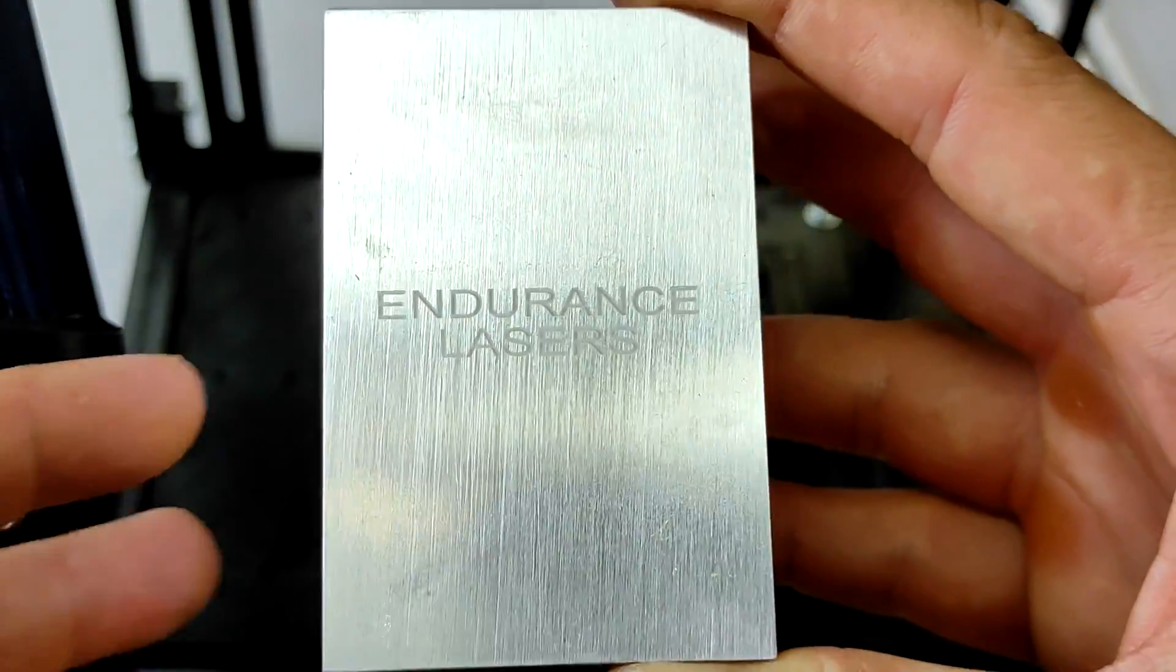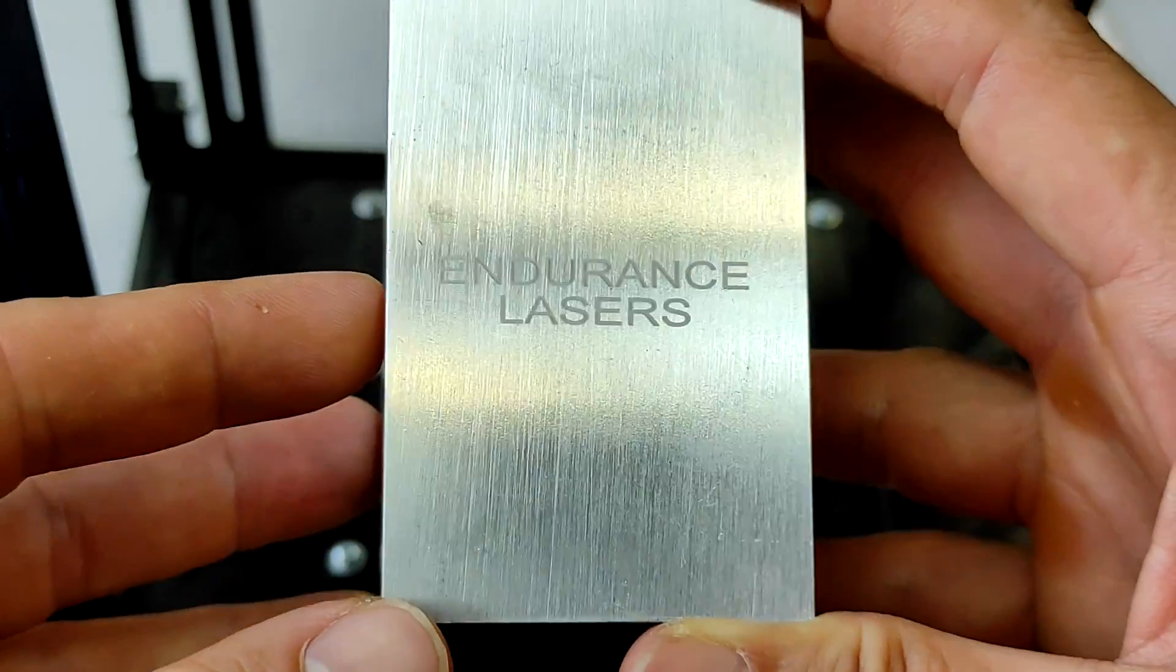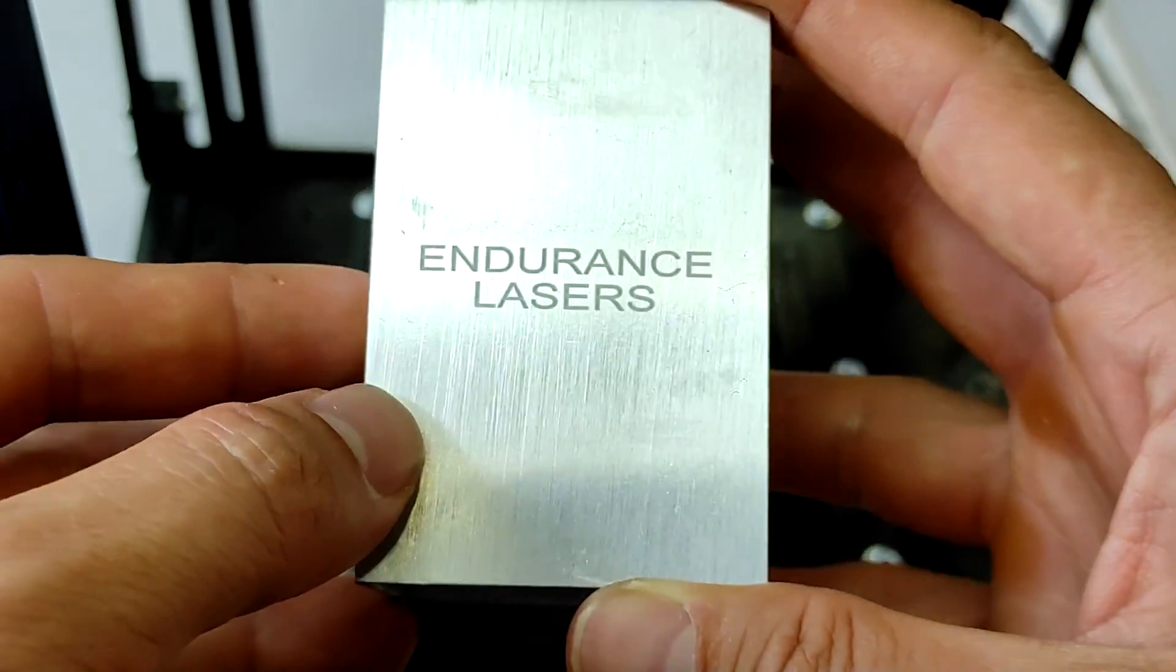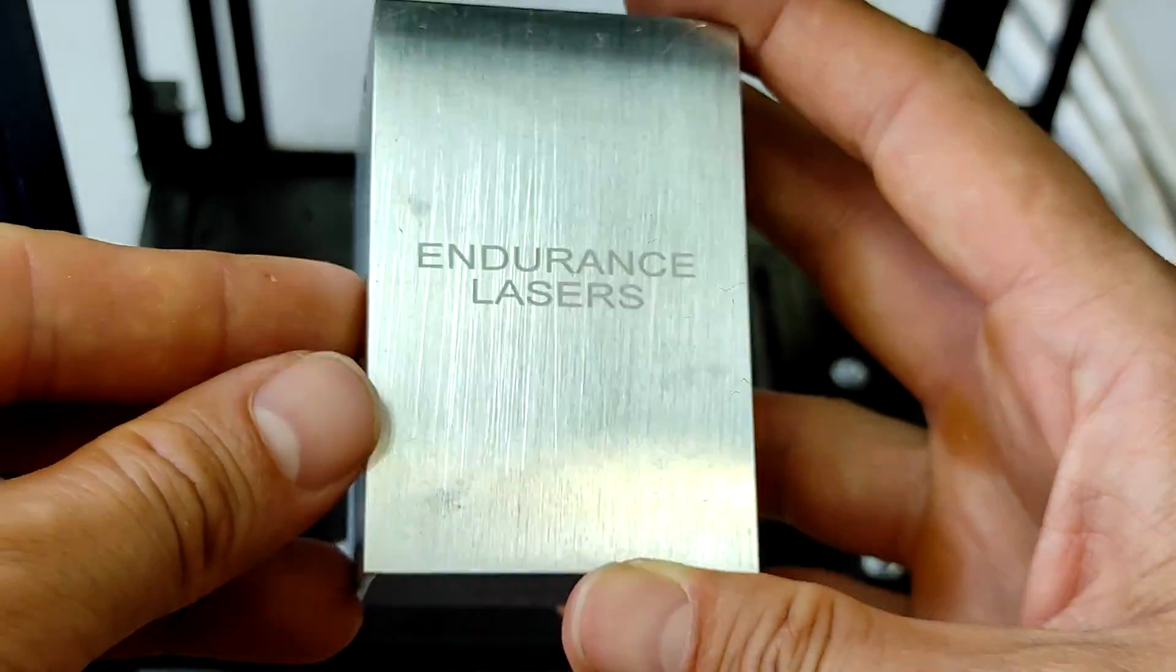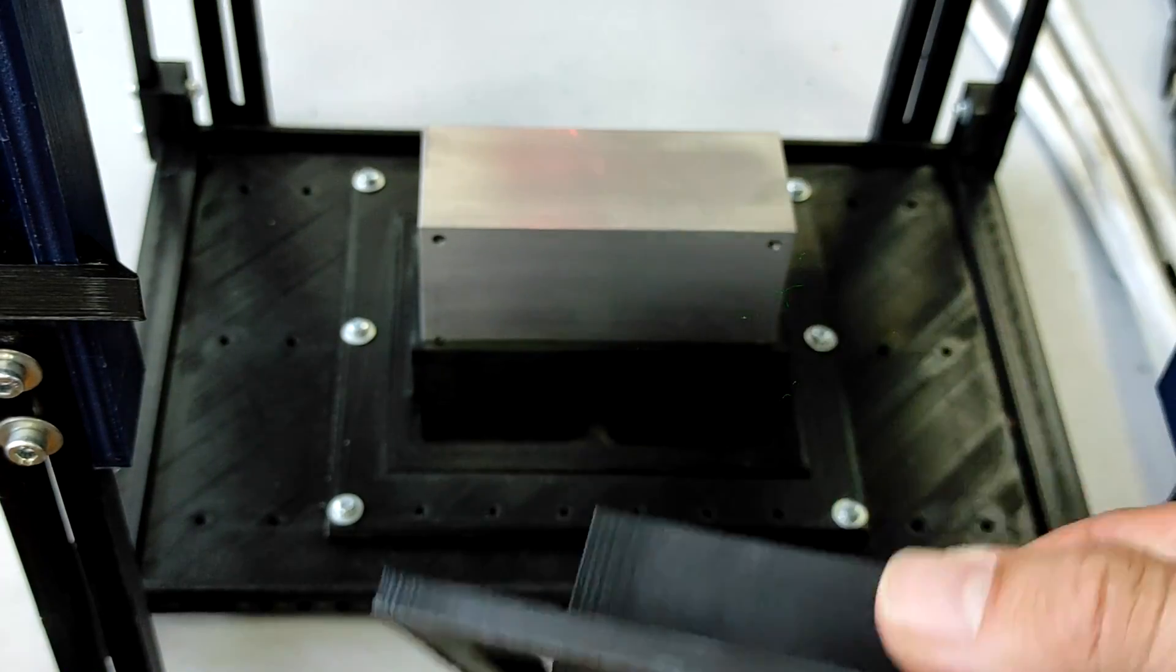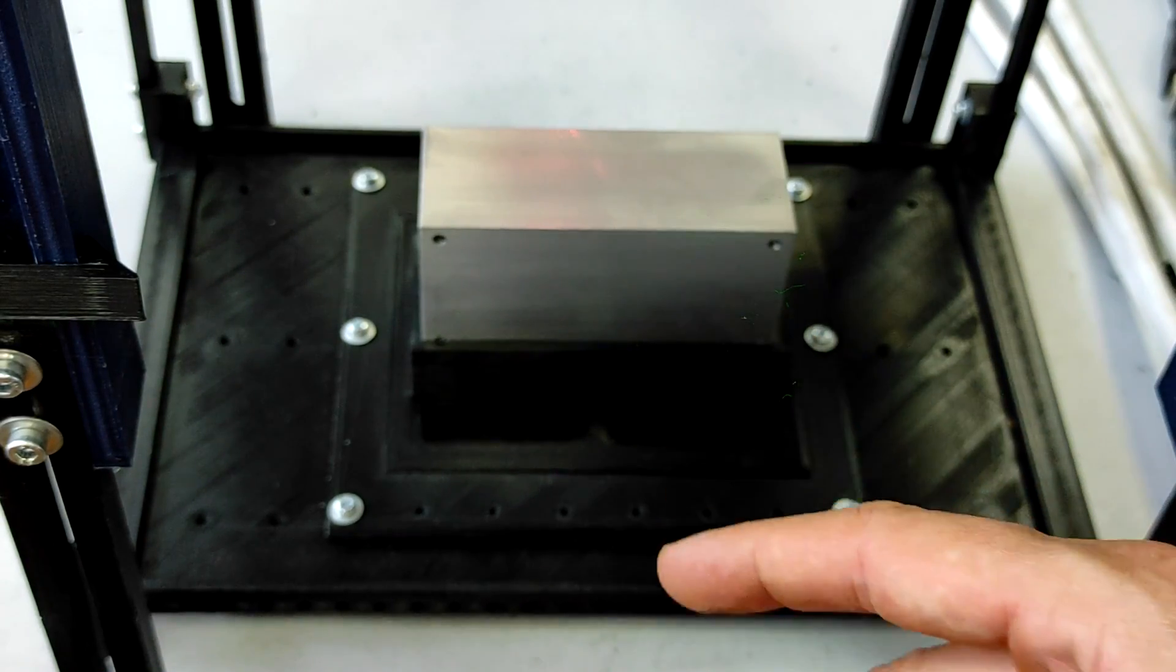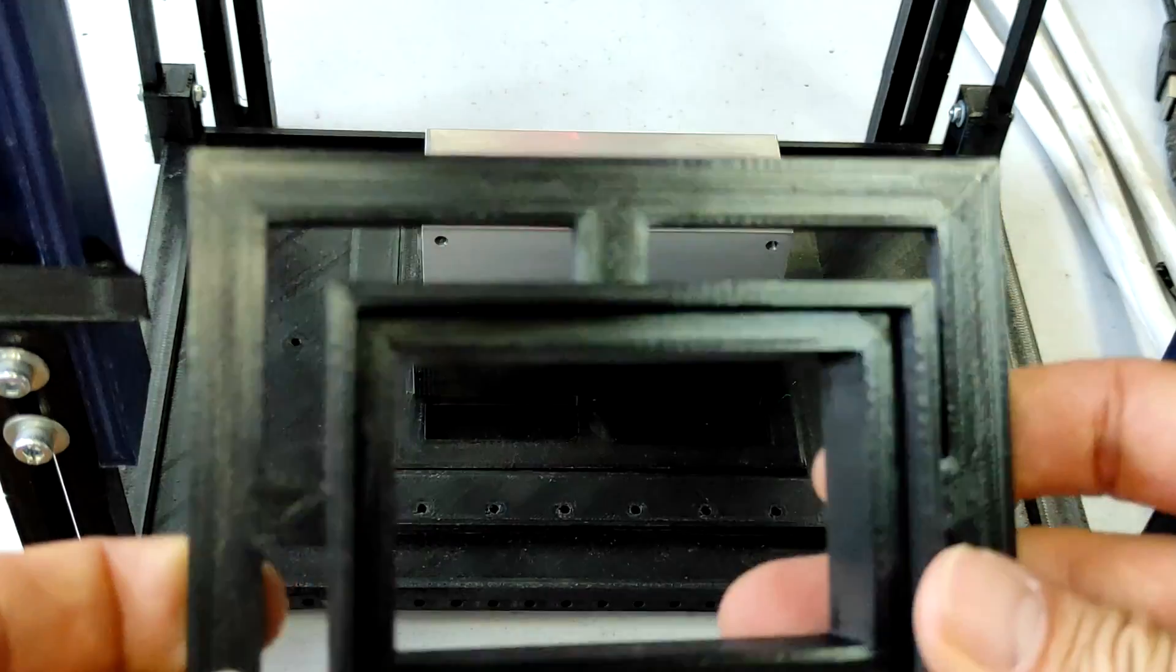Now guys, all lasers that you get from Endurance will be laser marked. It looks pretty good. Before we engrave the next piece, our external heat sink, let me show you our installation.